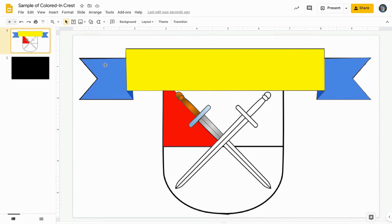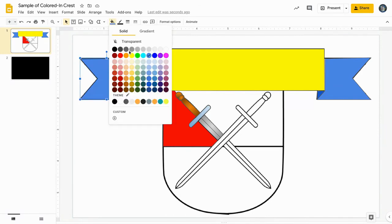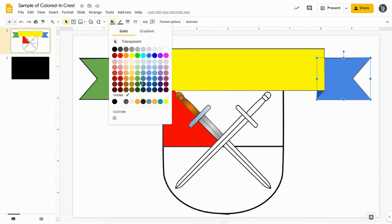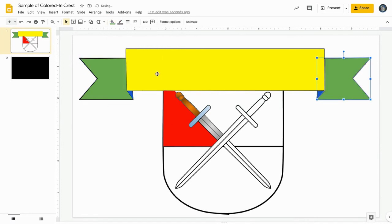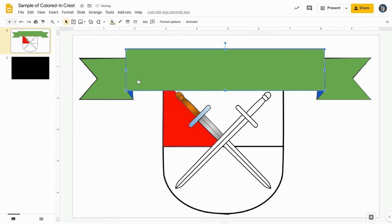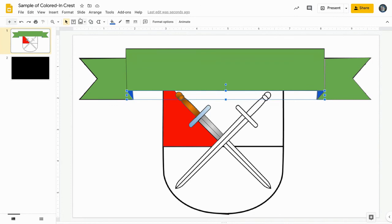And remember, if you want to change the color of one of the polyline shapes that you created, it's as easy as two finger clicking or right clicking on the shape and going back up to the fill color and changing the color. Like here, I've decided to make the banner green.